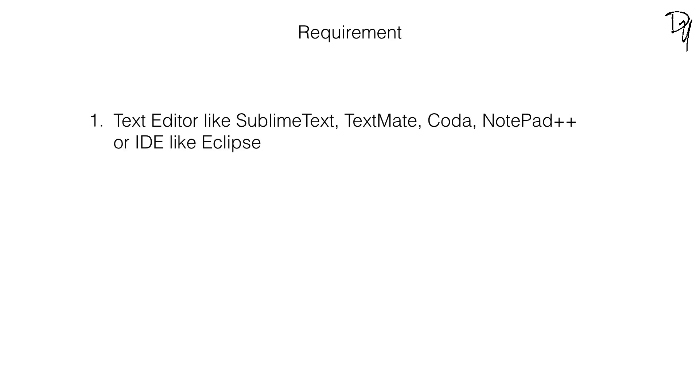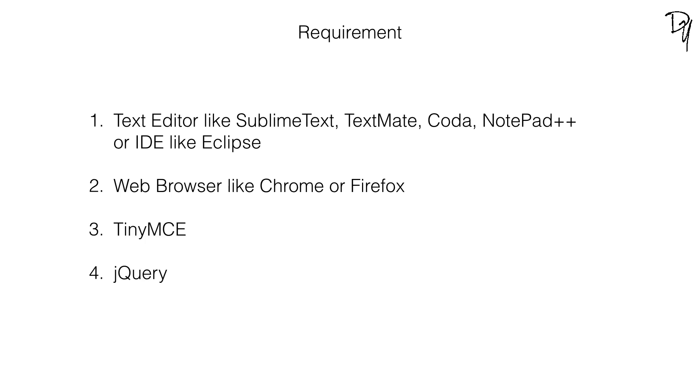For this project you can use text editors like Sublime Text, TextMate, Coda, Notepad++ or IDE like Eclipse. And to check our result we'll need browsers like Chrome, Firefox, Safari or Microsoft Edge. And we'll need TinyMCE and jQuery.